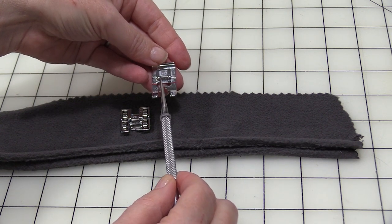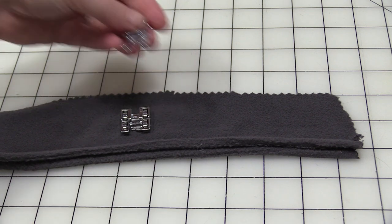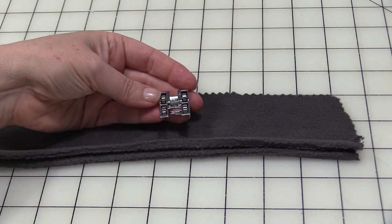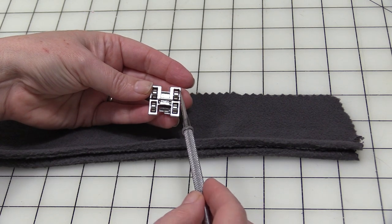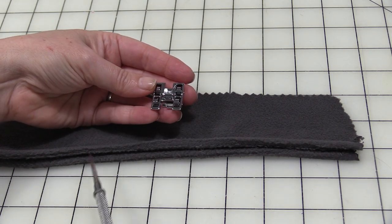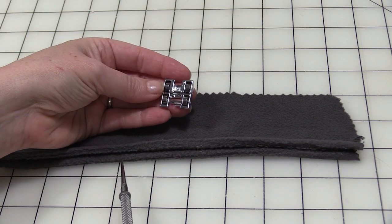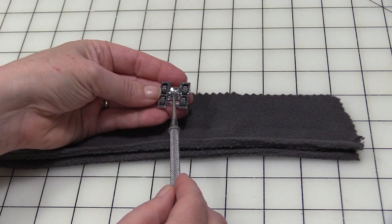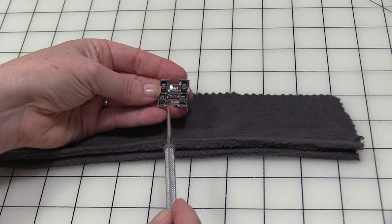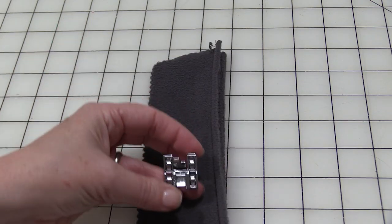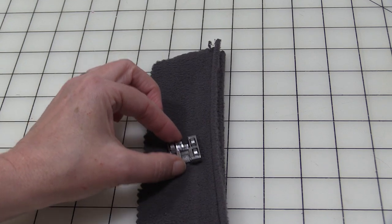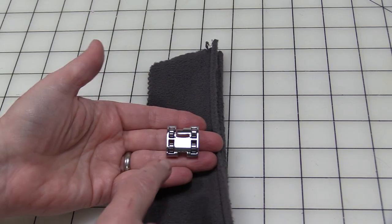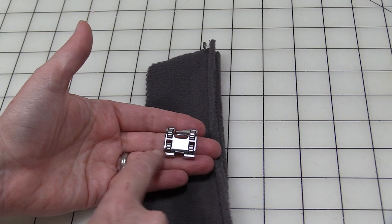This is the roller foot and it's the foot I'm going to be demonstrating today. You can see this one has four wheels, sometimes it'll have one wheel, it just depends on which one you purchase. This is the area where it attaches to the sewing machine, then these four wheels allow it to glide along your fabric.